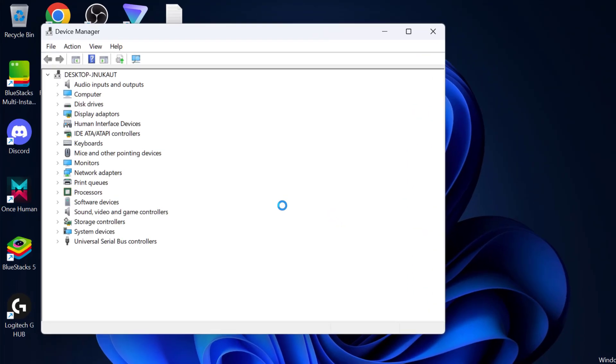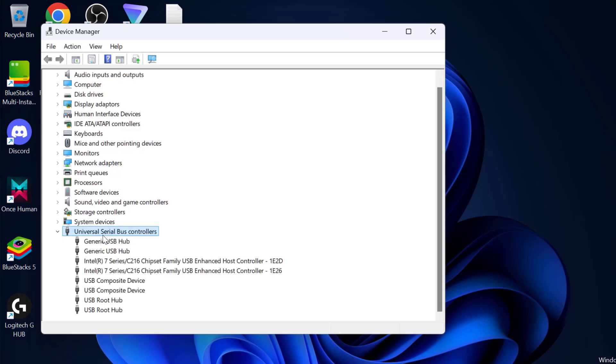You just need to expand the universal serial bus controller section. Look for any yellow warning icons or red crosses in universal serial bus controller section.